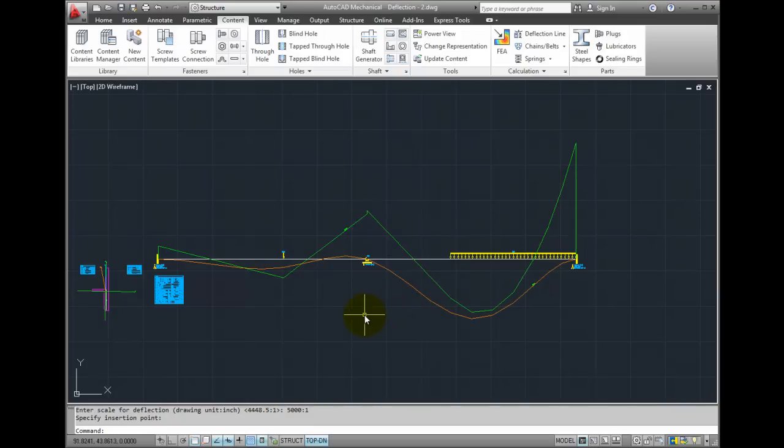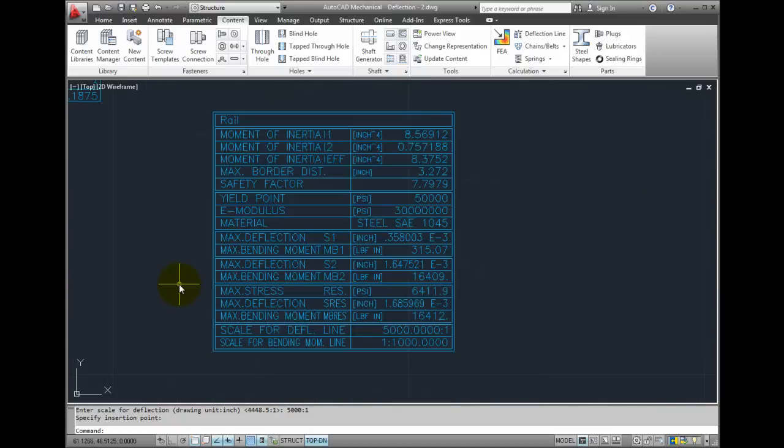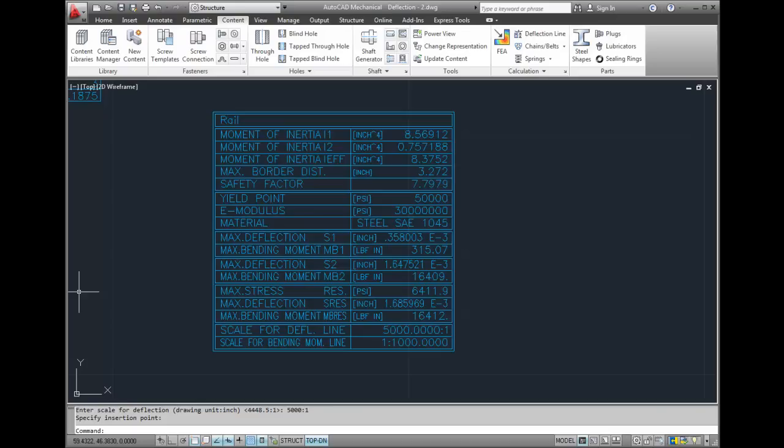And if I zoom in on the result block, you can see that I have information such as a repeat of the cross section area with a factor of safety. In this case, we're almost at 8 to 1 factor of safety. What these calculations are based on, for as far as material properties, and then information such as the maximum deflection in the two directions, as well as the maximum stress.